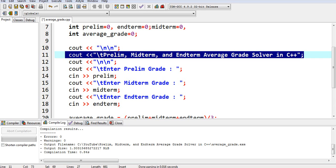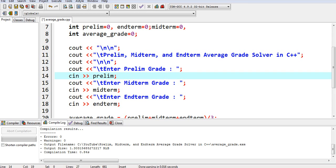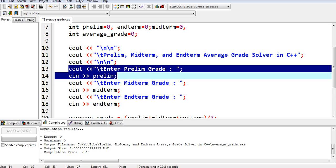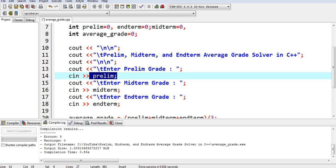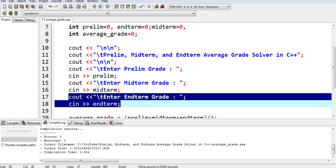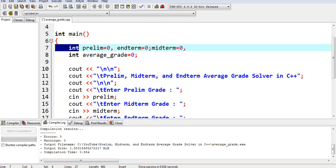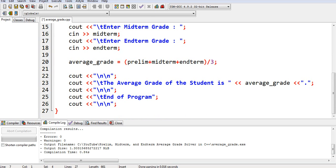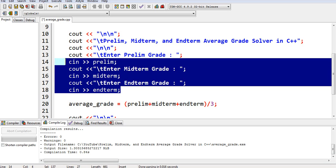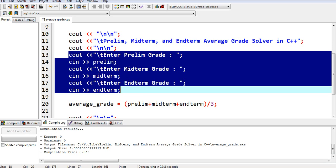On line number 10, we have the title of our program: 'Prelim Midterm and End Term Average Grade Solver in C++'. On lines 13 and 14, we are asking the user to give the prelim grade, which will be stored in our variable prelim — and the same for midterm and end term. Take note we are using the data type of integer. When we see integer, it refers to a data type that accepts whole numbers, positive and negative, including zero — there are no decimal places.